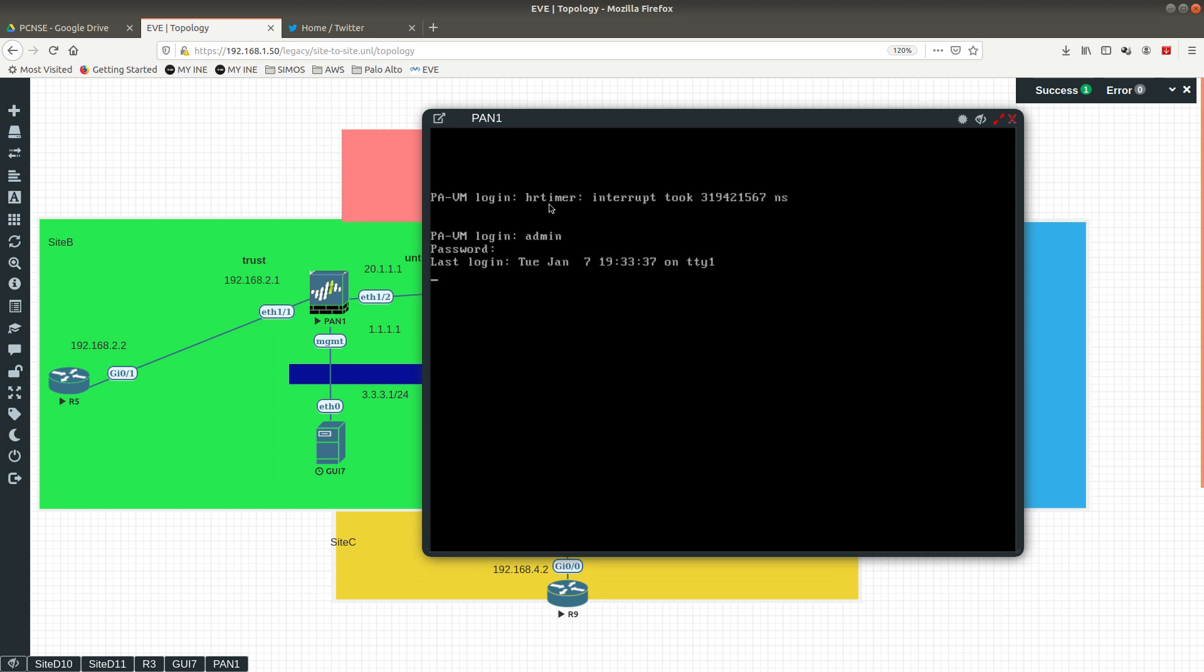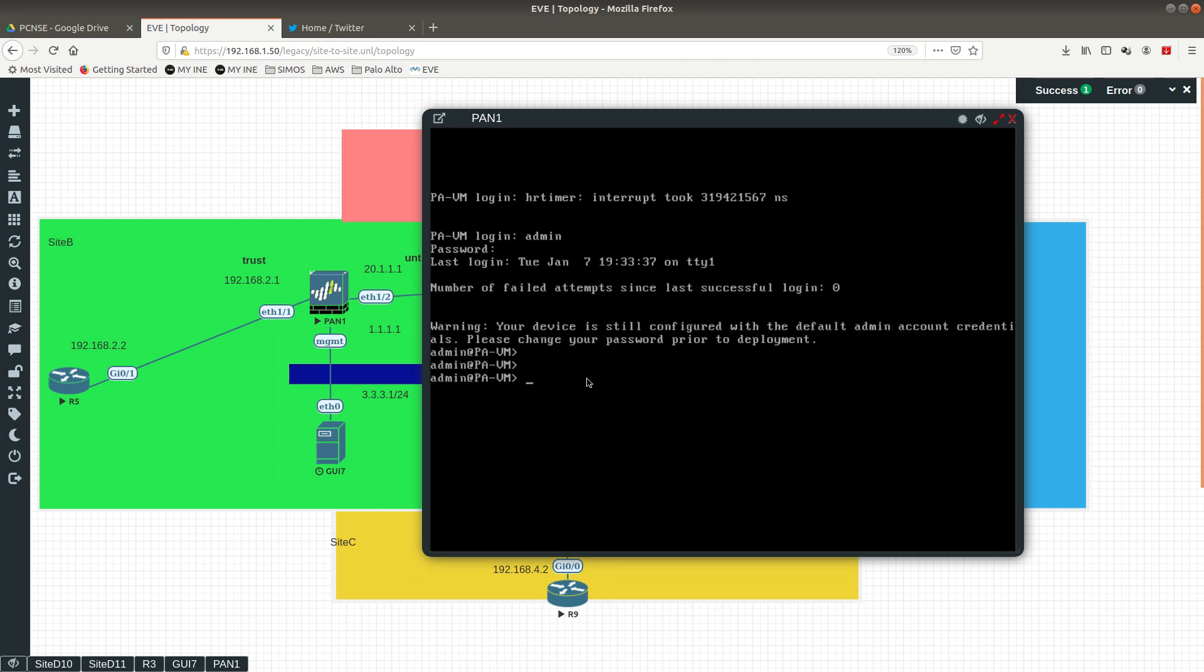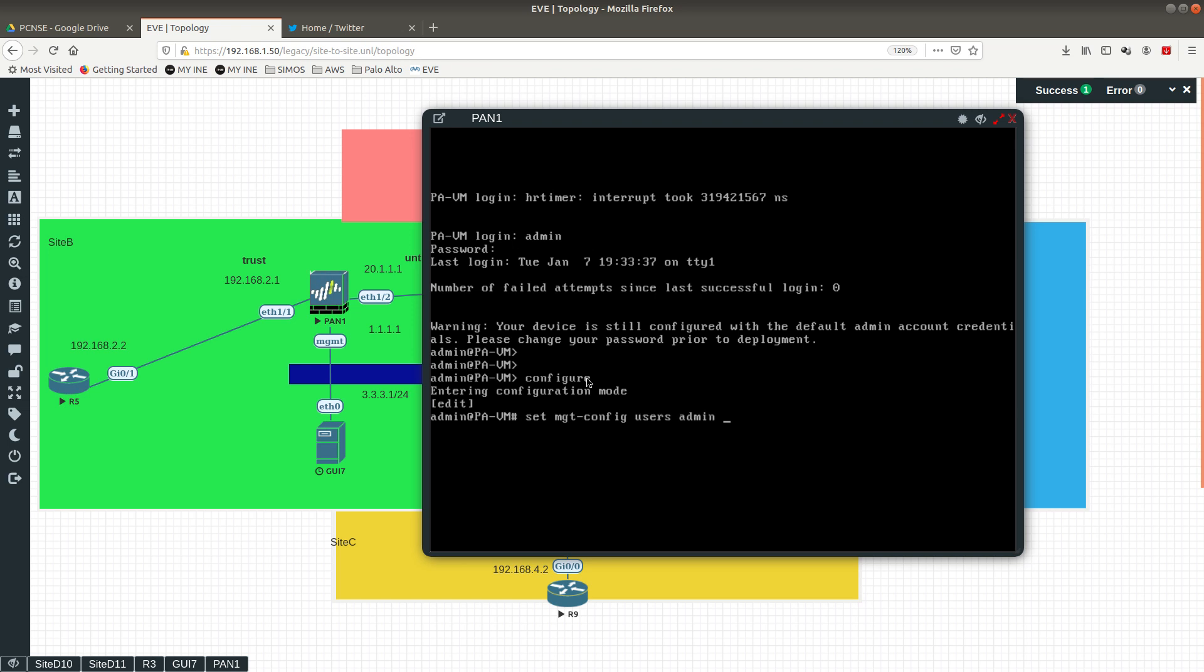First you want to log in with your username and password, then you want to go into configure and the way you do that is by doing a set management config.